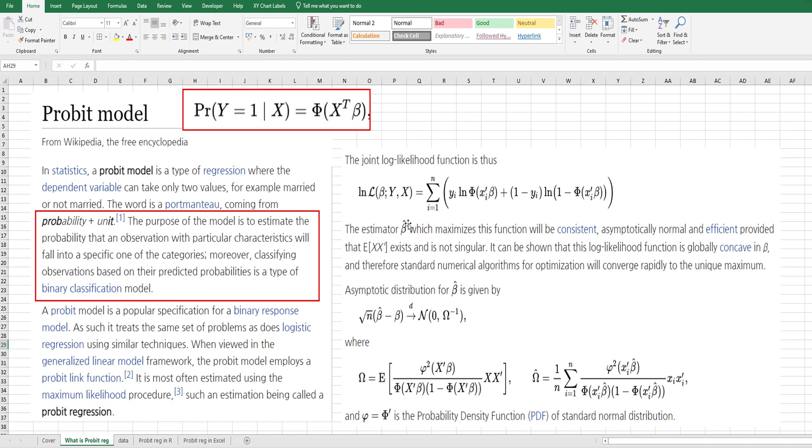This is the joint log likelihood function for probit regression analysis. The asymptotic distribution for beta hat is given by this formula. It follows a normal distribution with the inverse of the omega matrix as the covariance matrix.